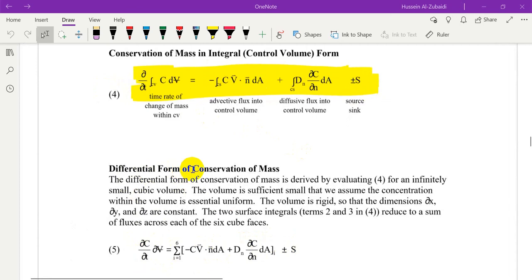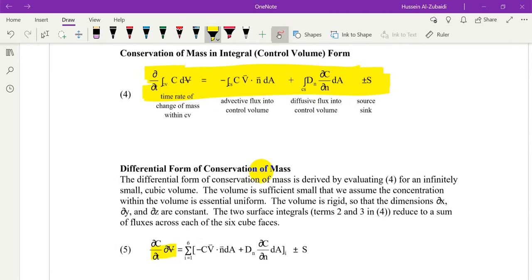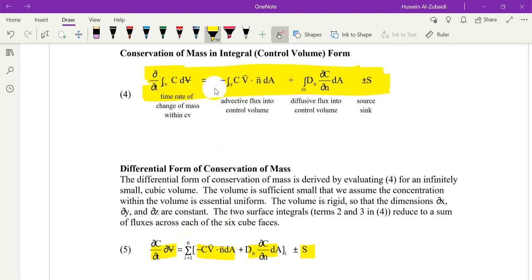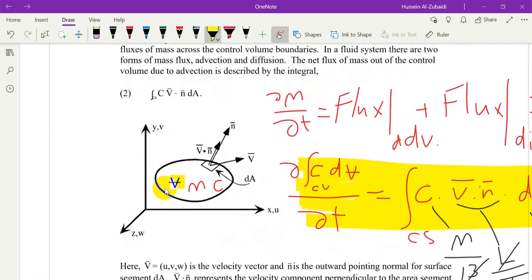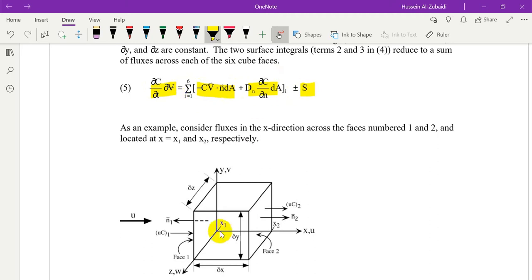This equation is called the differential form of conservation of mass. This is the rate of change term, this is the advective term, this is the diffusion term, and here is the source-sink. This equation is similar to the integral form except the integral here is replaced by summation, because the control volume in the integral form is not limited like this one.